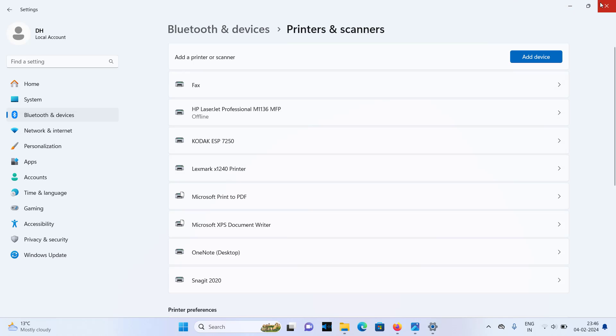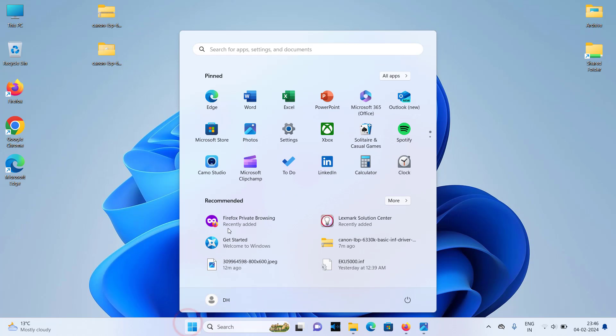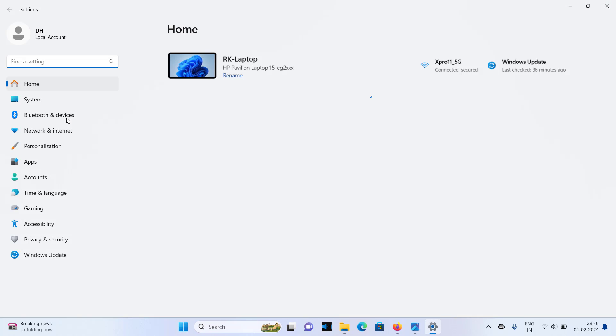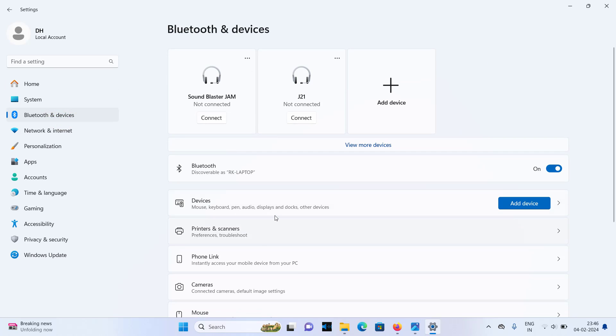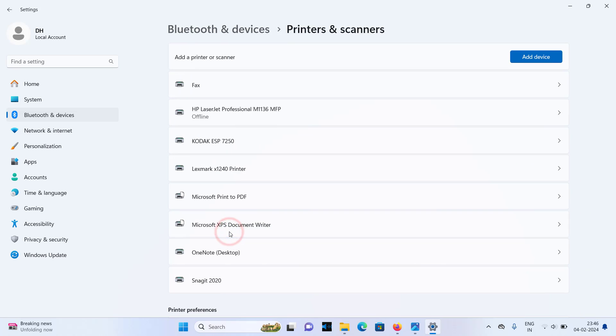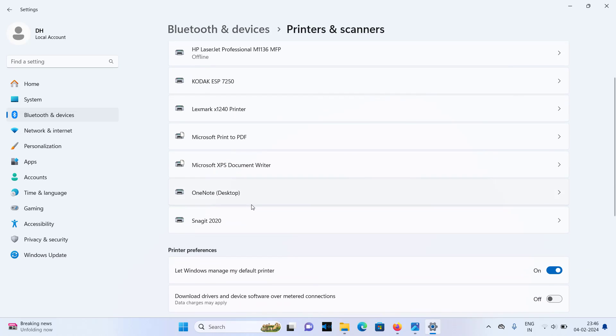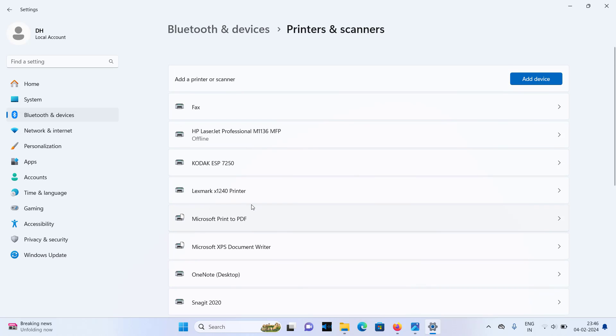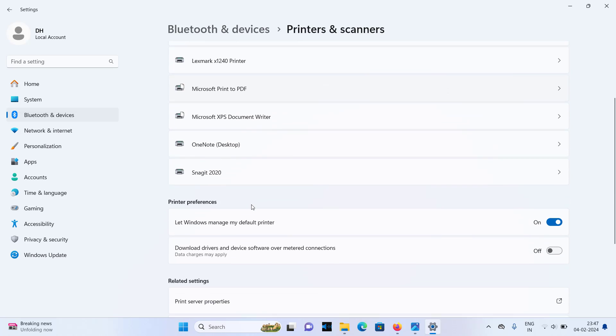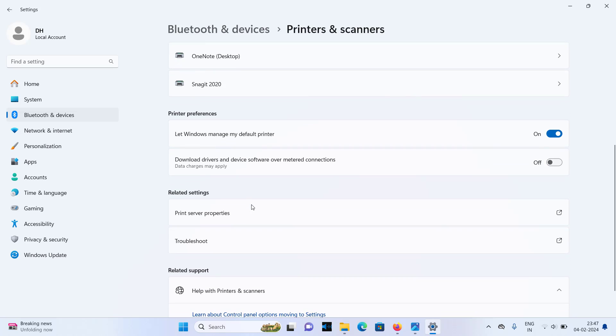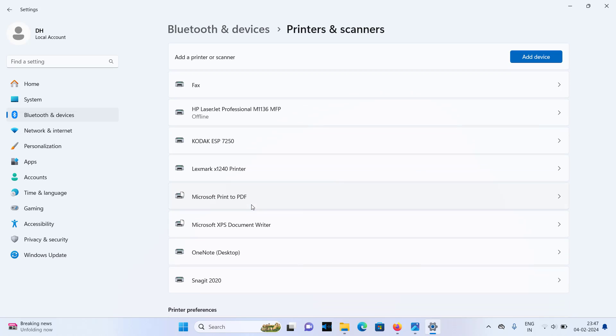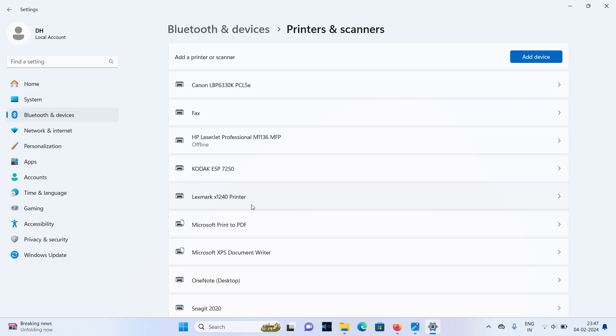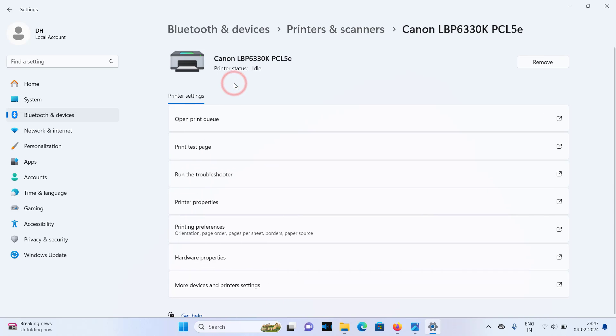I am closing it. Open it again, go to the settings, Bluetooth and devices. In Windows 10 the location of the printer's page might be different, please manage that part. Wait, wait, here you go. Don't know why it was taking time.